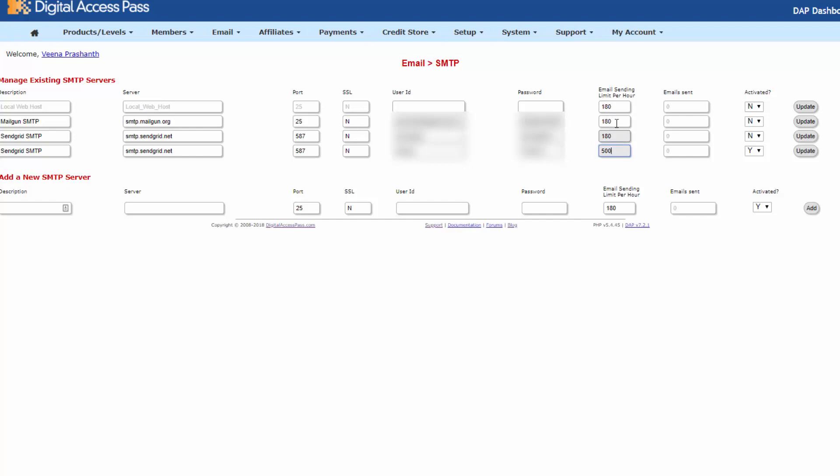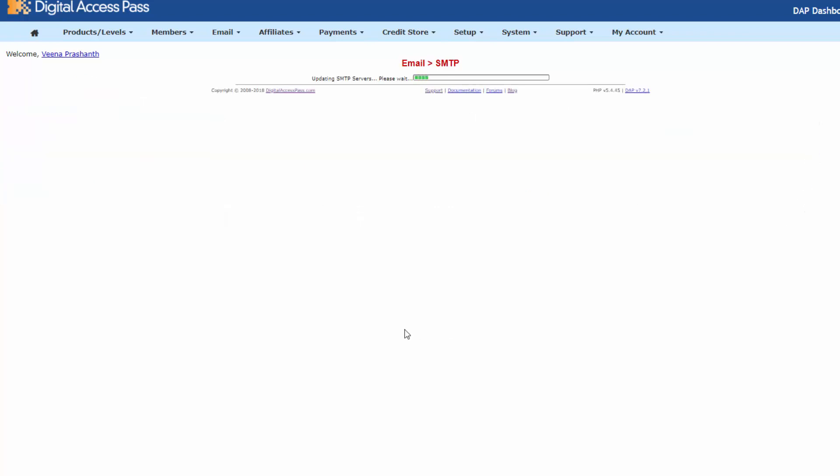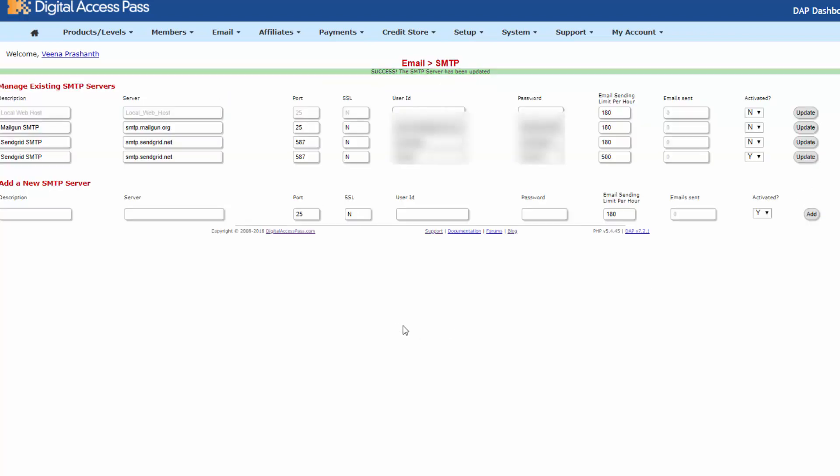And if you are on a VPS hosting, you can go higher but test it to make sure that you don't see any unexpected results. So I'm going to go with 500, activate it, yes, and update. So now whatever emails I sent from DAP, it's going to go through SendGrid servers.